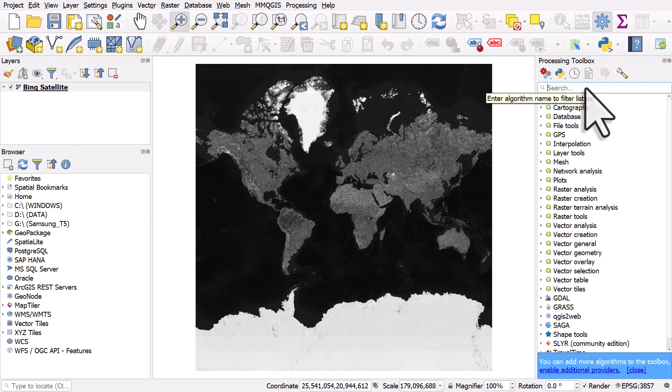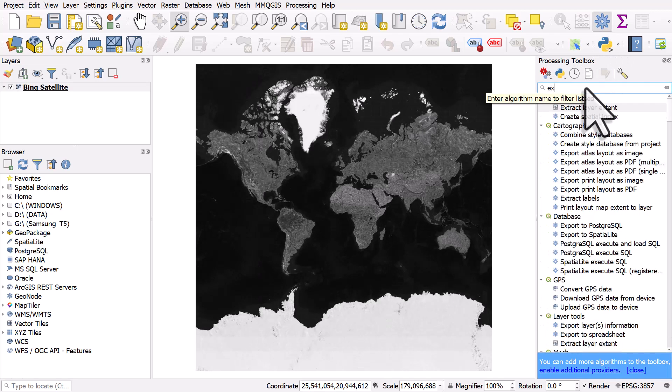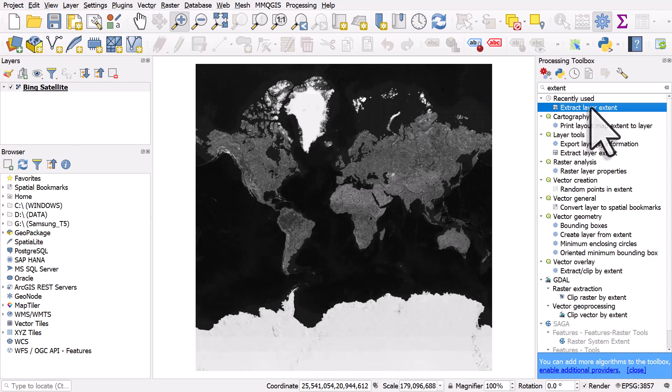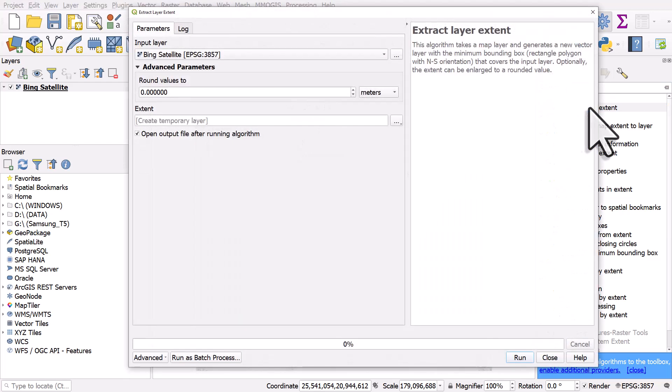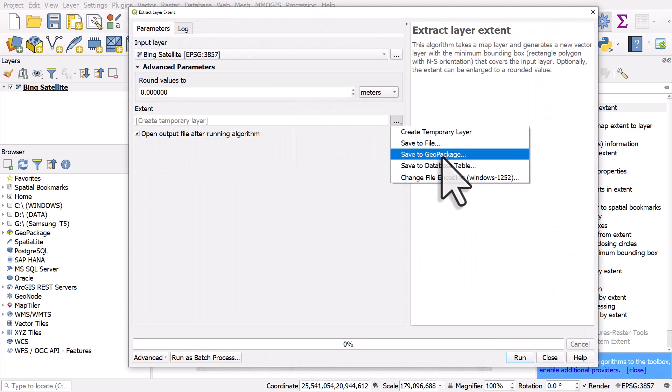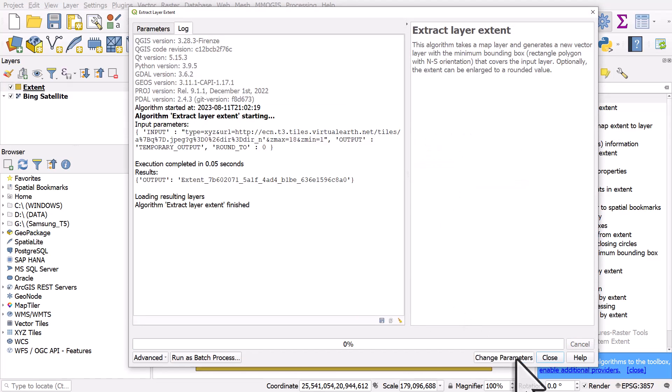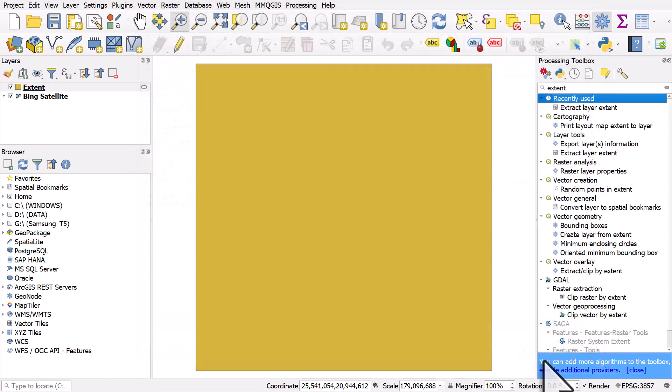in the word extent. You can extract the layer extent which will put a vector layer over this. So I'll double click and I'm not going to save this to a new layer. I could if I wanted to but for now I'm demonstrating so I'll just hit run and then close.